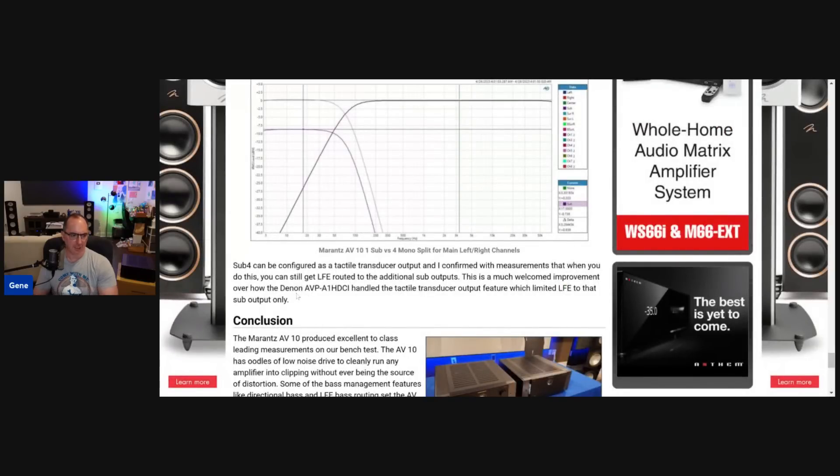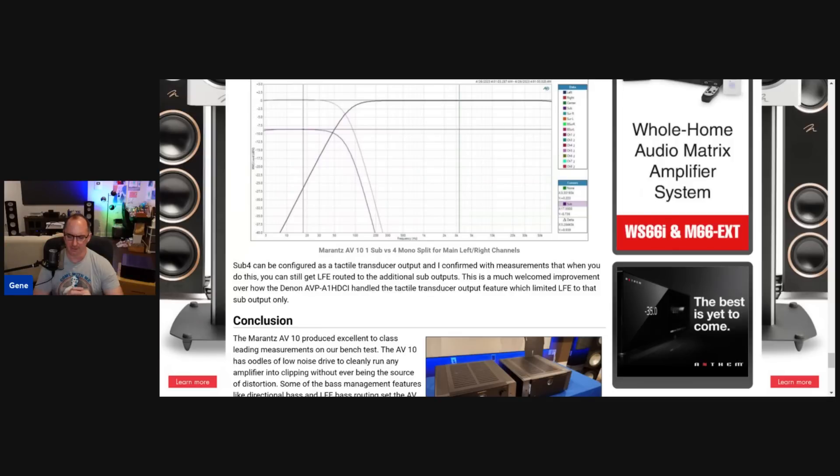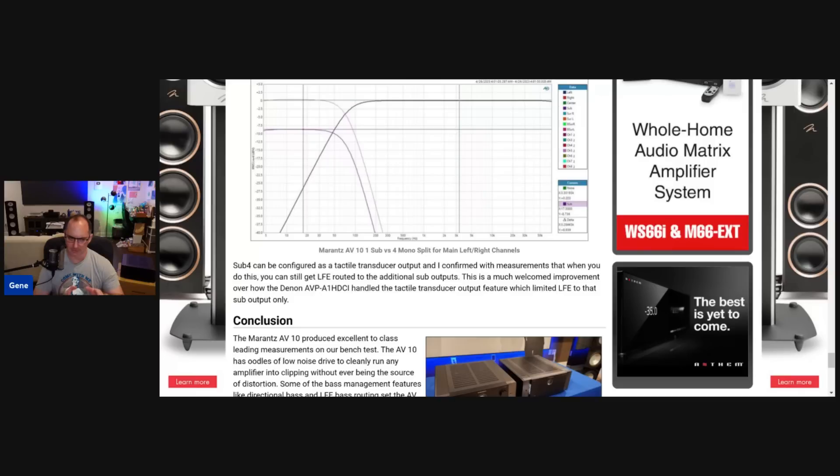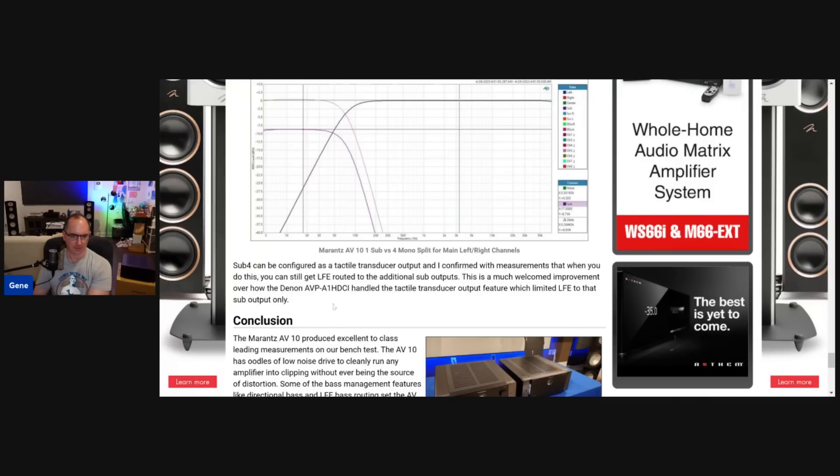I also checked the subwoofer four. And that's dedicated for a tactile transducer. So it gets LFE information. And the nice thing about this, in the past, when they had this feature on the Denon AVR 5805, the tactile transducer output only got LFE, but the other subs did not. They fixed that. So now all your subs are going to get LFE, even if you have that sub four dedicated for a tactile transducer. So I thought that was a really excellent touch that they did that.